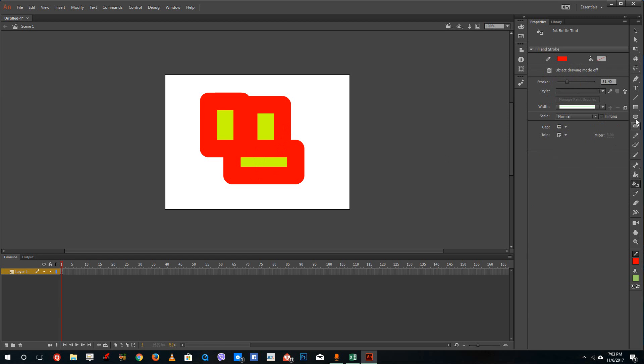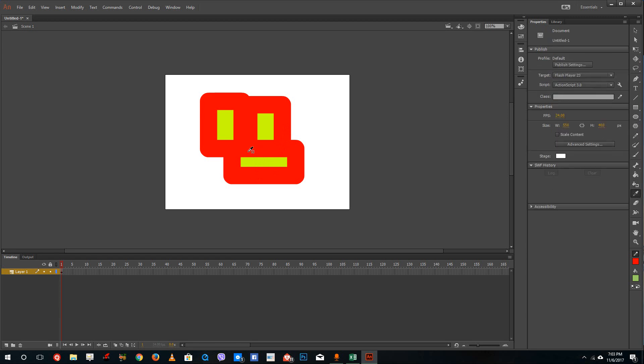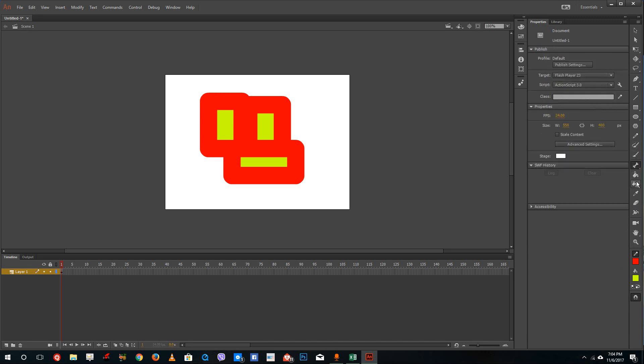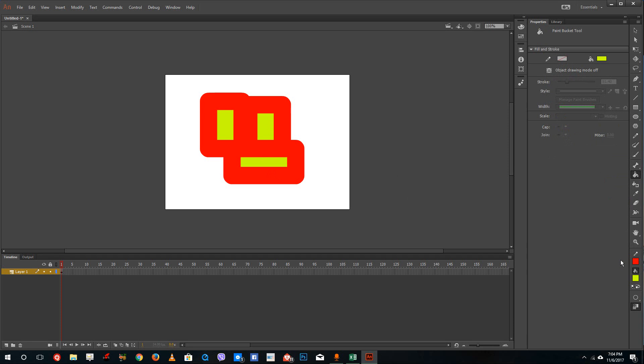So select the eyedropper tool and then select this out and you can see that it'll actually change the fill color. So you can see that if I select this one stroke color, then it'll actually select the stroke color right here. And if I select the fill color, it'll actually change the fill color itself.